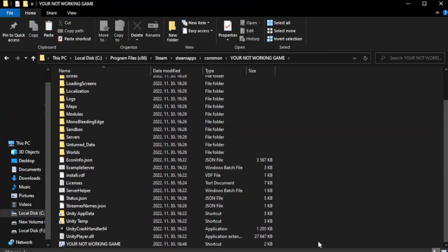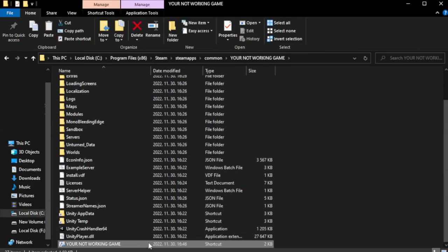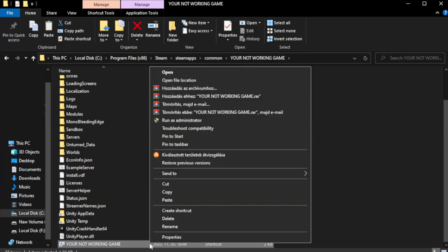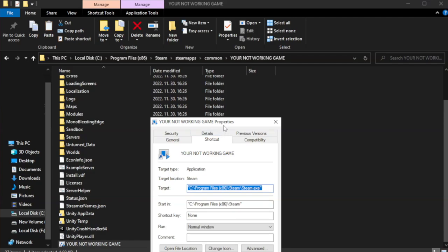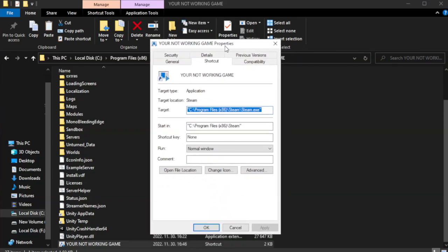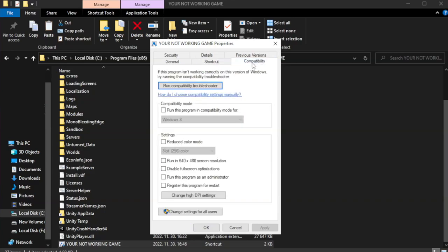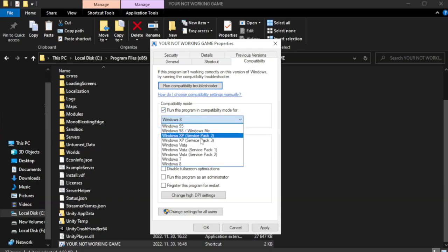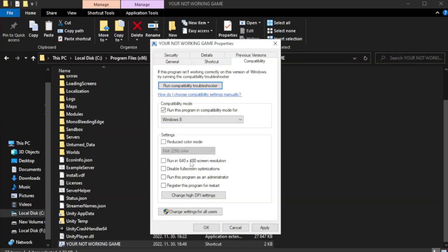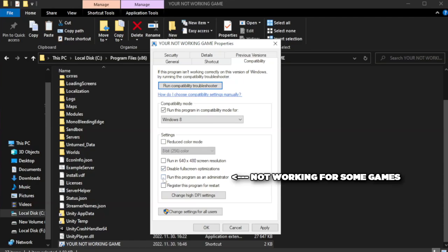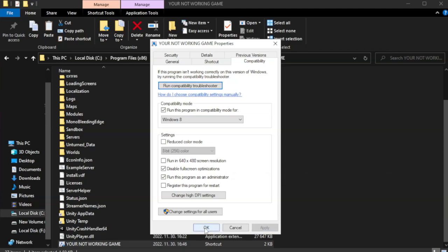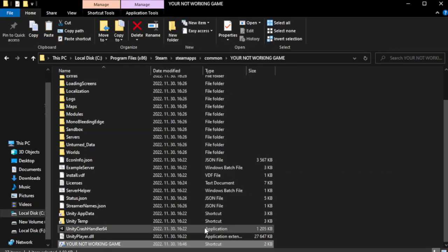Right-click your not working game application and click properties. Click compatibility. Check run this program as an administrator. Apply and OK. Close the window.